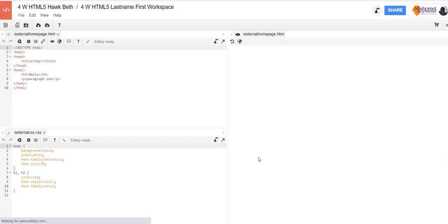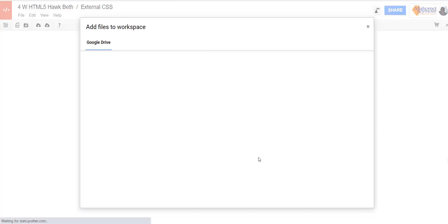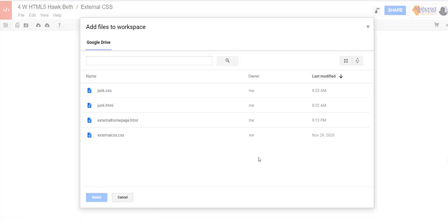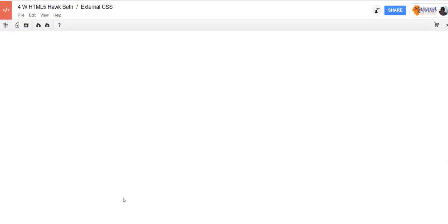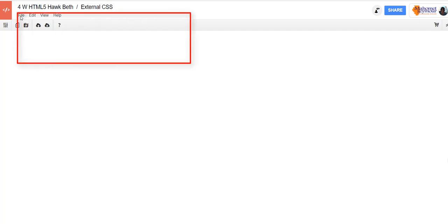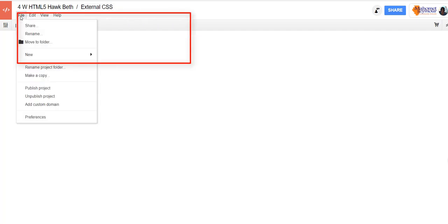It's going to make a brand new workspace, and the first part of it, if you notice, we're going to hit cancel here. We're not going to add any files. The first part of it is your folder name and the second part of it is what we called this particular workspace.